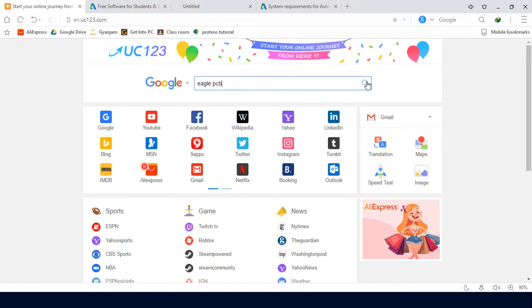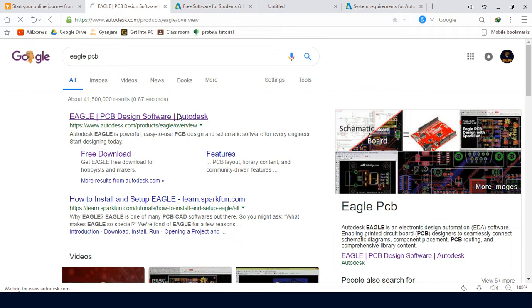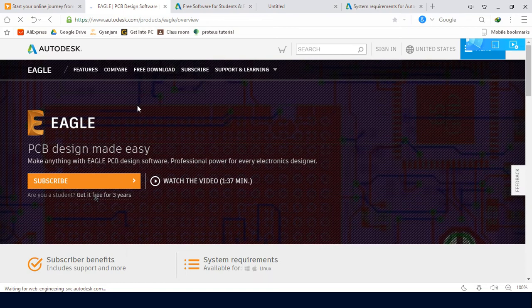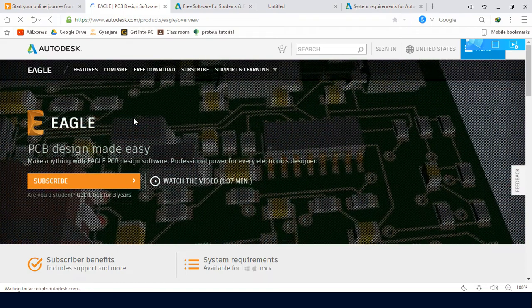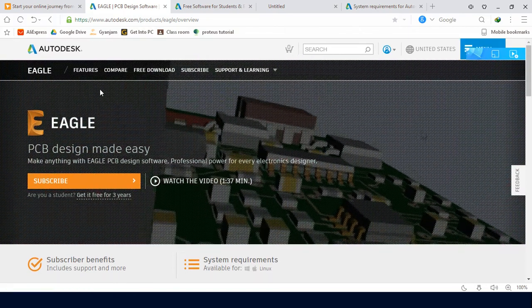Search for Eagle PCB. We'll find Eagle PCB from Autodesk Company. I will open it. Now it's loading, this will take some time. First of all, we can see the features.